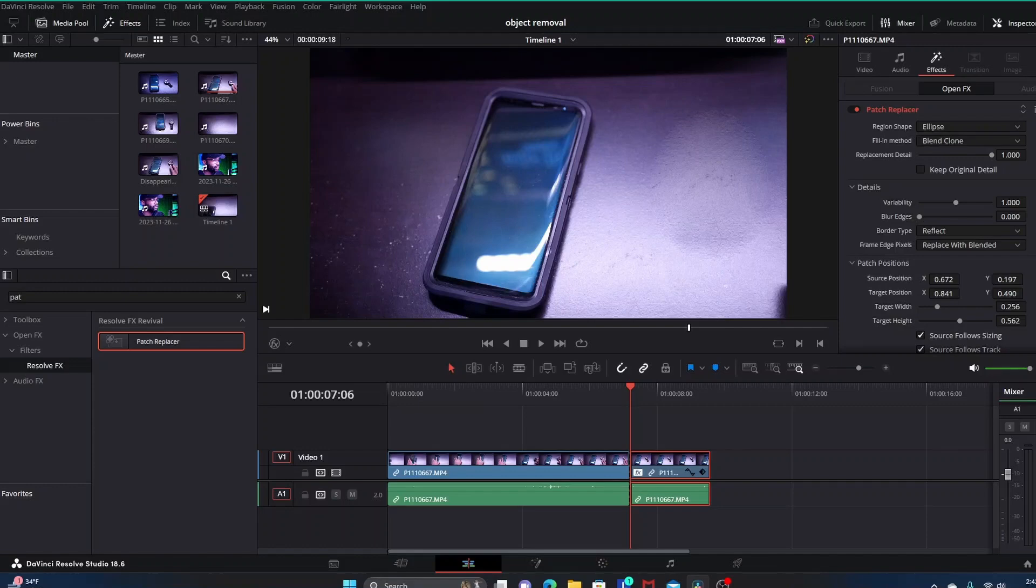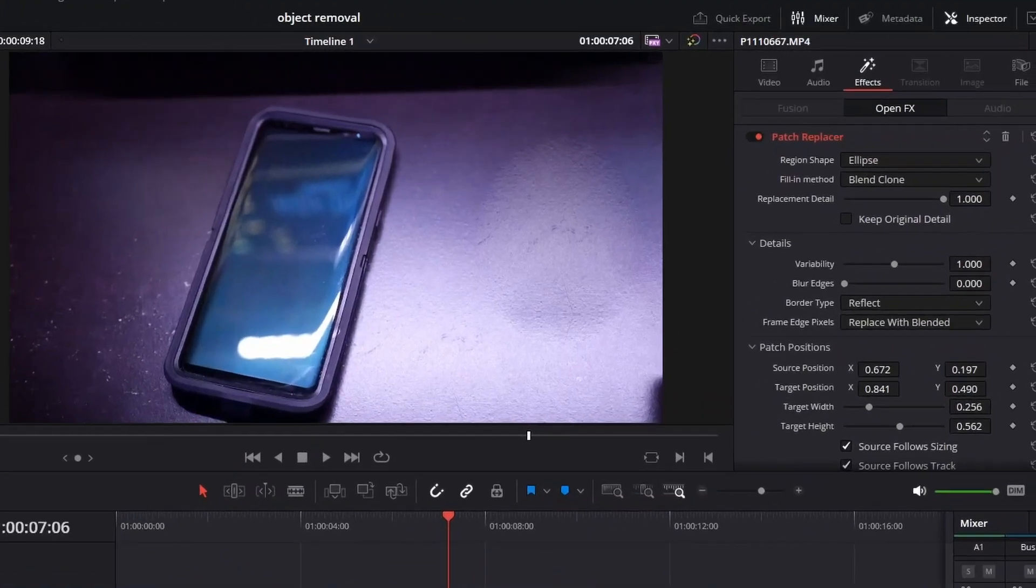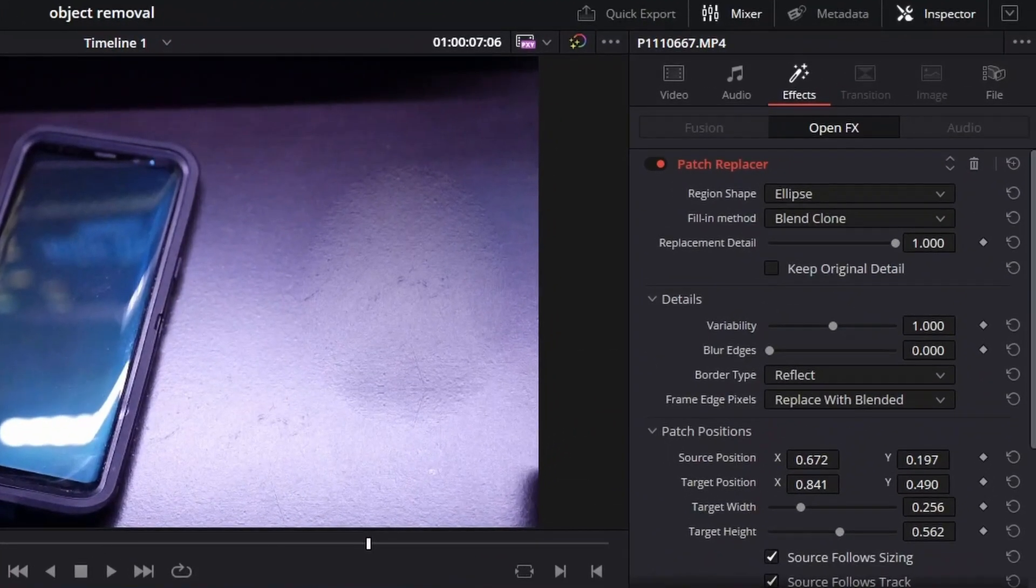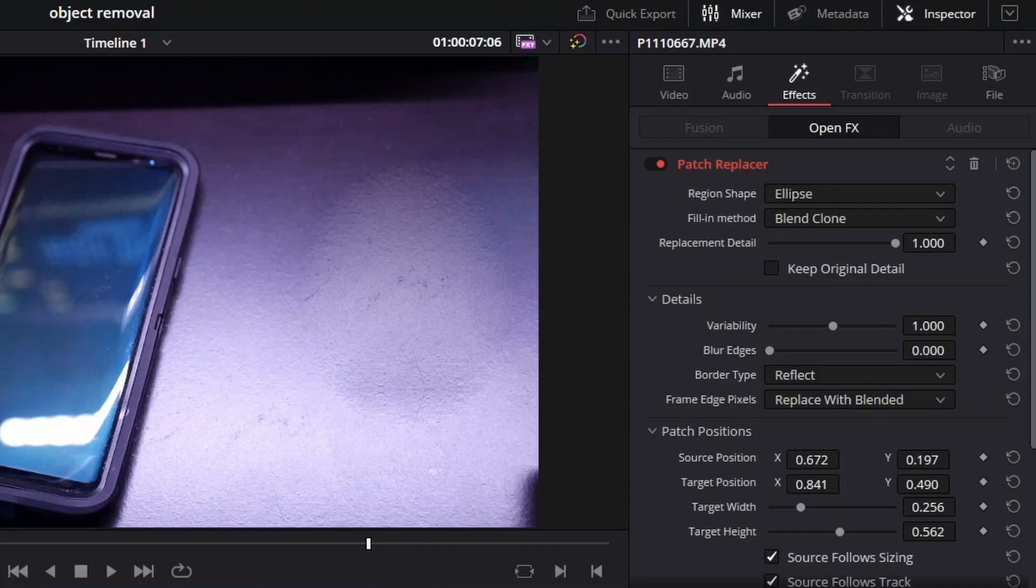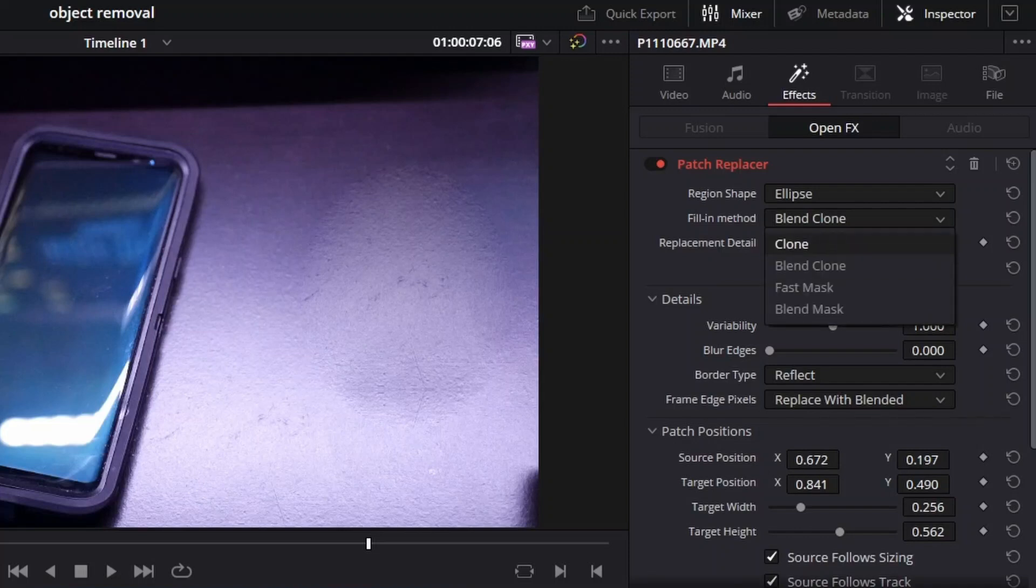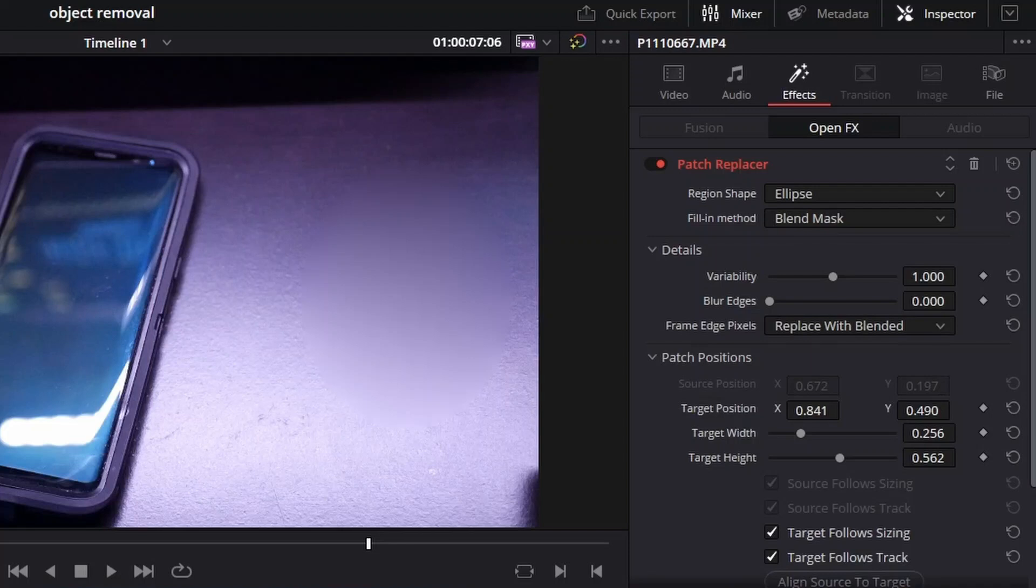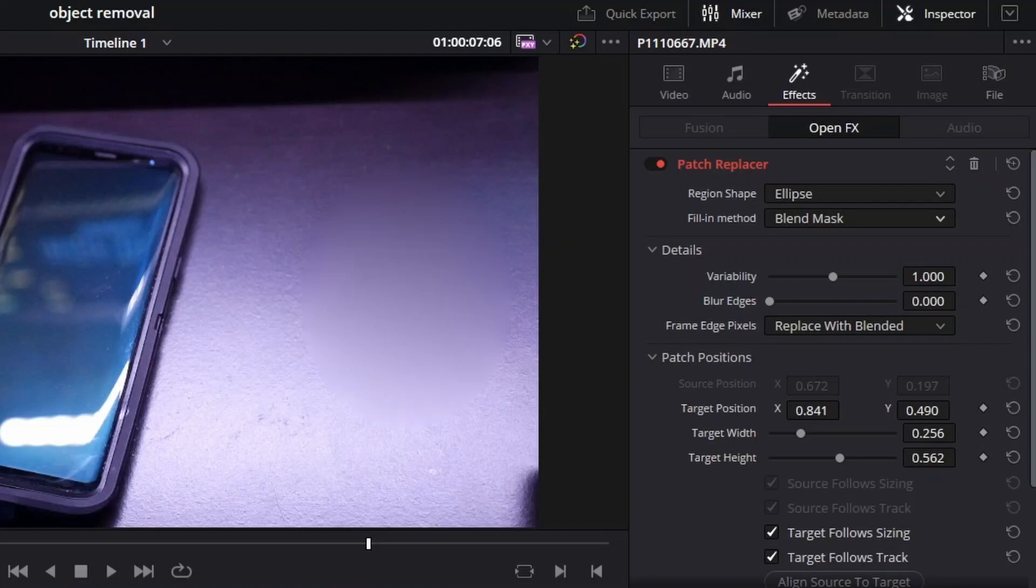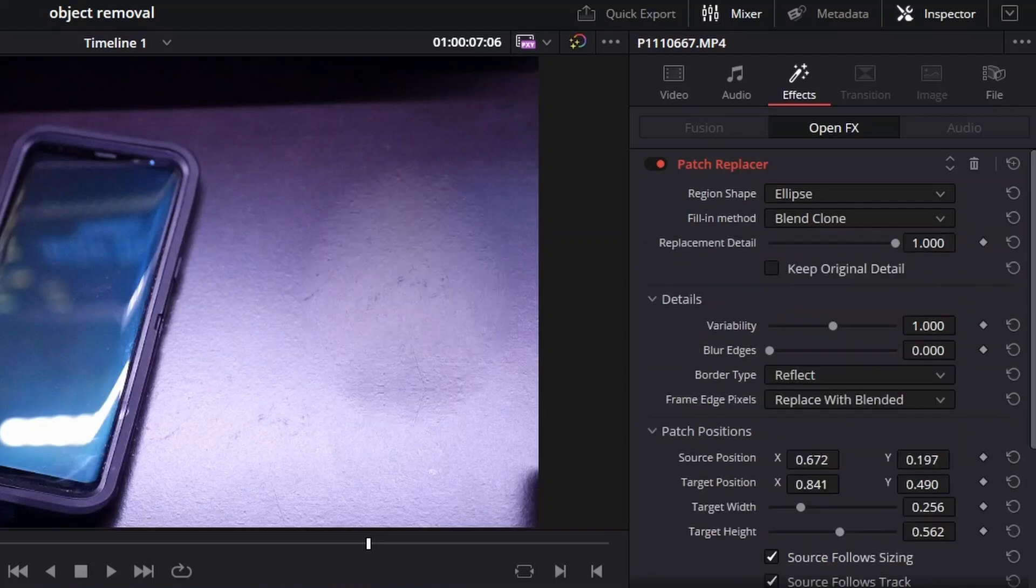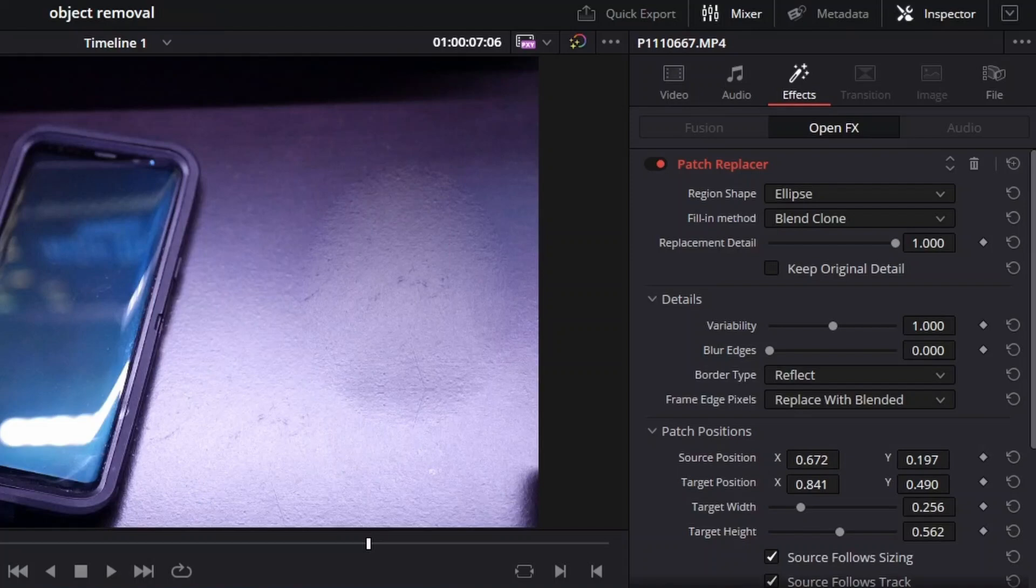To do that, come over here into the inspector area. You have things like Fill In Method. Right now that's in Blend Clone and I'm probably going to leave it there, but you do have the option to do something like Blend Mask. In this case there's no reason to do that because the textures are completely off, this looks way too smooth. Obviously this wouldn't work, but in certain situations you might want Blend Mask.